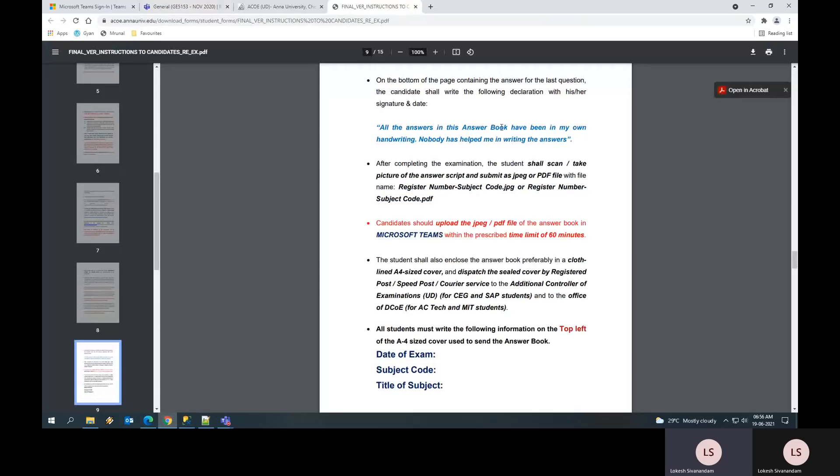The candidate should upload JPEG or PDF of answer book within the prescribed time limit of 60 minutes. The PDF should contain your registration number-subject code. That is what is expected and required. If you are not following this, your answer scripts will not be evaluated. All the answers should be handwritten. It should not be typed at any point of time. Please follow these instructions given in the information booklet.